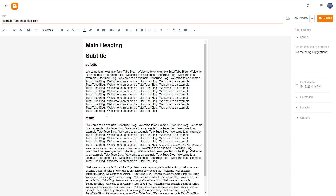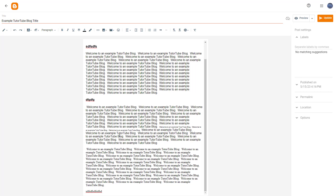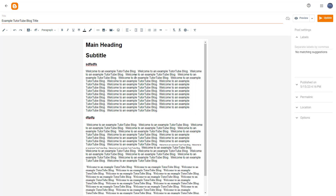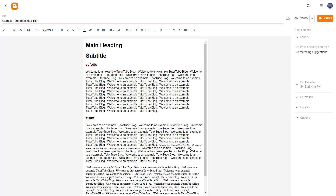That is how you can work with font type, paragraphs, and headings to manage the text inside Blogger. Hope you guys learned something — as always, please like, comment, share, and subscribe.